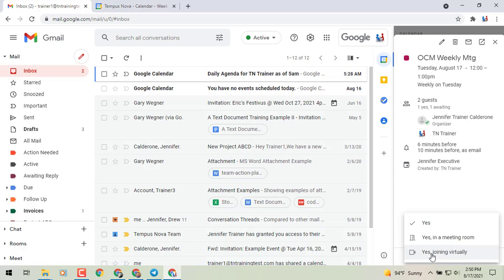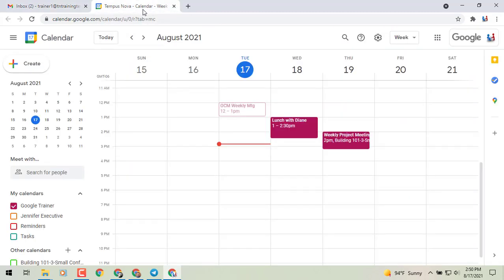You'll also see that same pop-up box in any of your meetings that you have in your Google Calendar application.